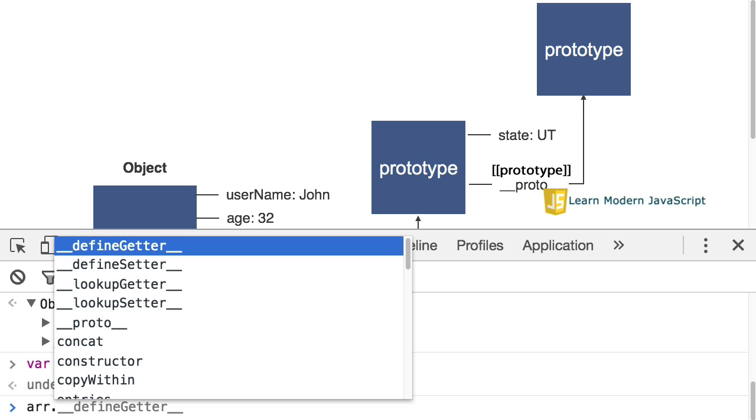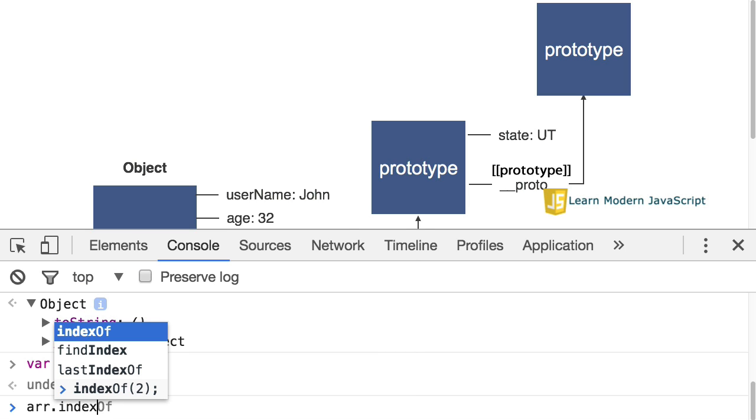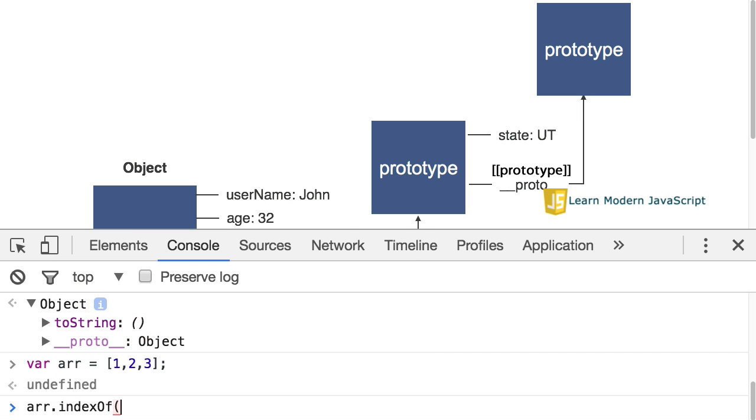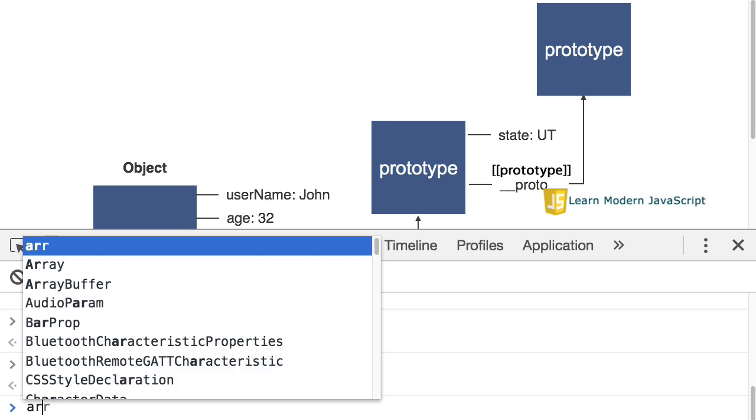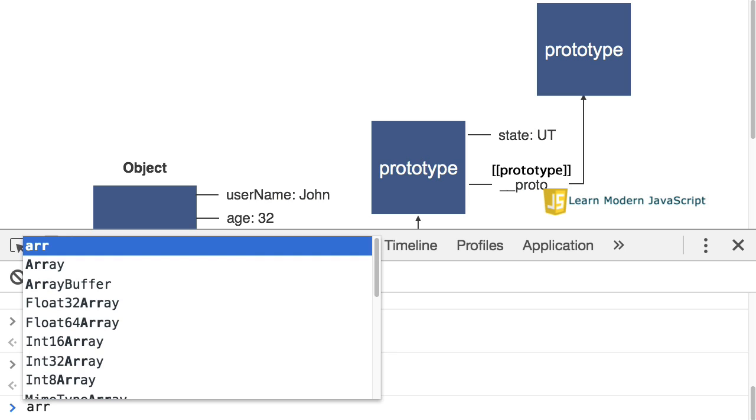Now, how are we able to do this? We can do the indexOf on an array and find the location of that in the array. But why is the indexOf method available? Well, it's because it's a part of the array prototype.